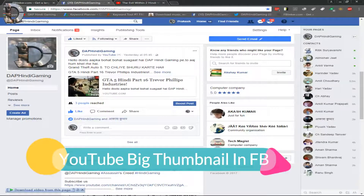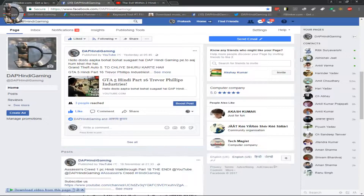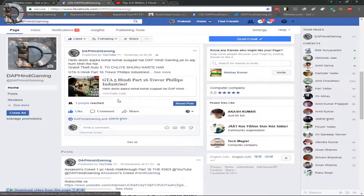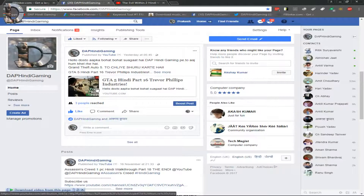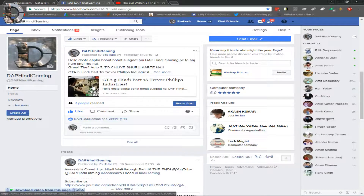Hello everyone, welcome to Dapp Hindi Gaming. Today I am going to tell you how you can post a video with a big thumbnail. Many people post their videos on Facebook and the thumbnail shows up very small, so people don't know what is written on it.